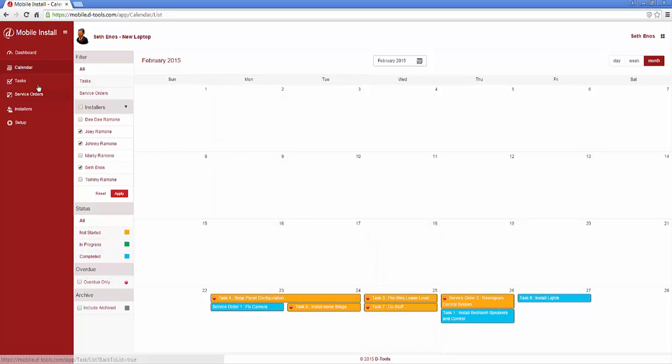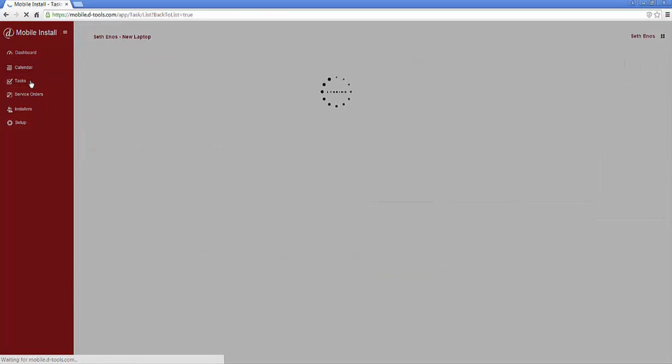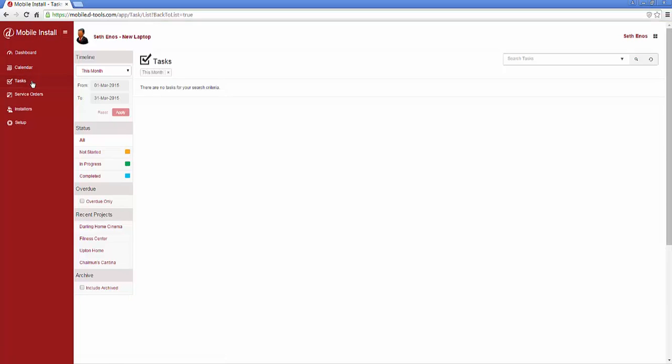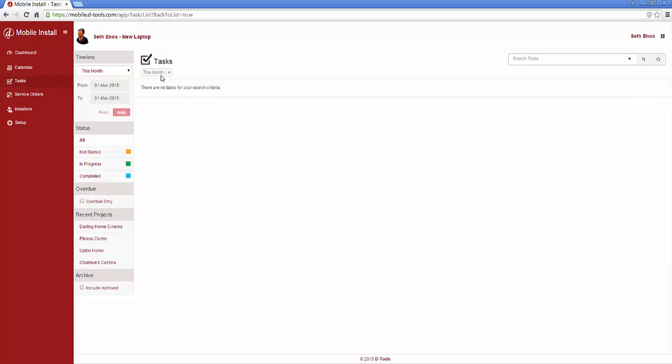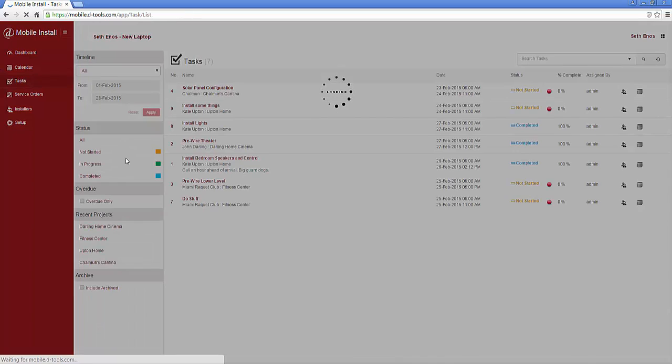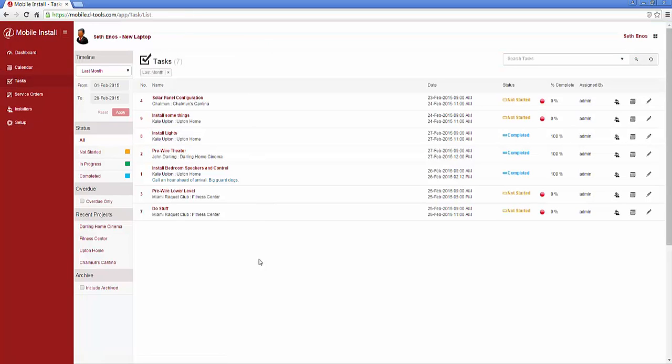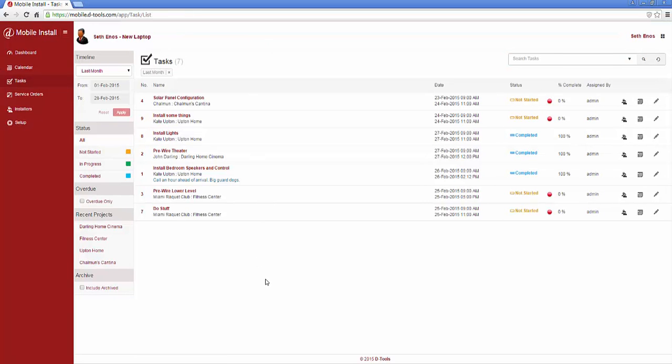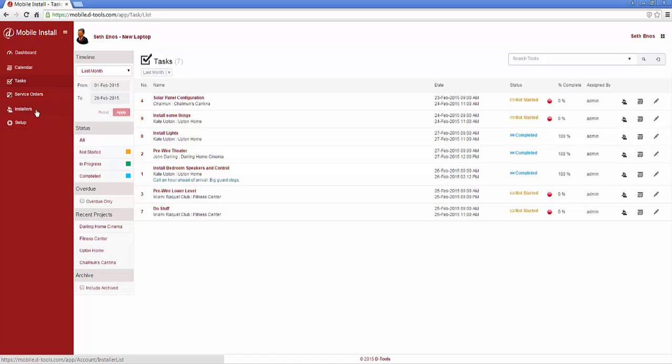Over here you've got a task editor where you can see all your tasks within a particular date range. Let's go to last month. There's a list of tasks, service orders, a way to manage your installers, and setup for the mobile install interface.